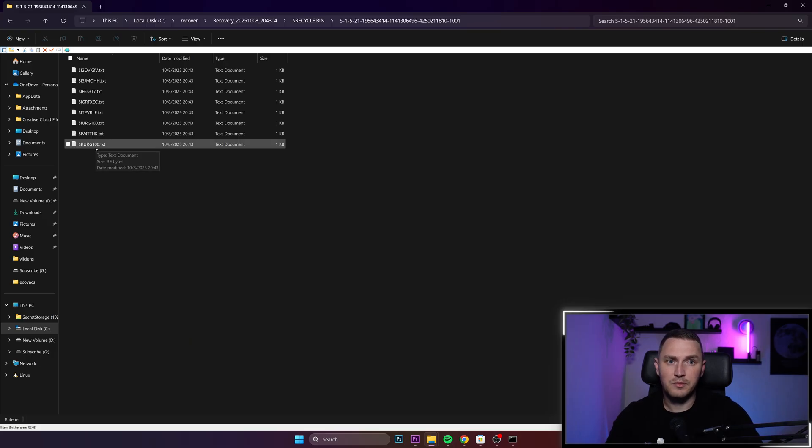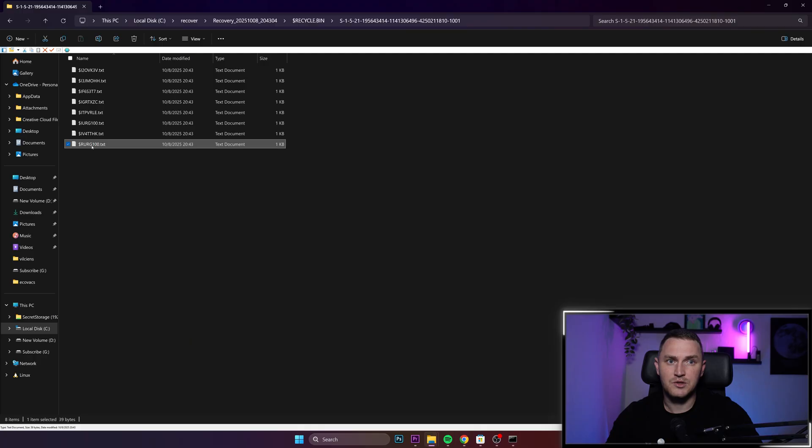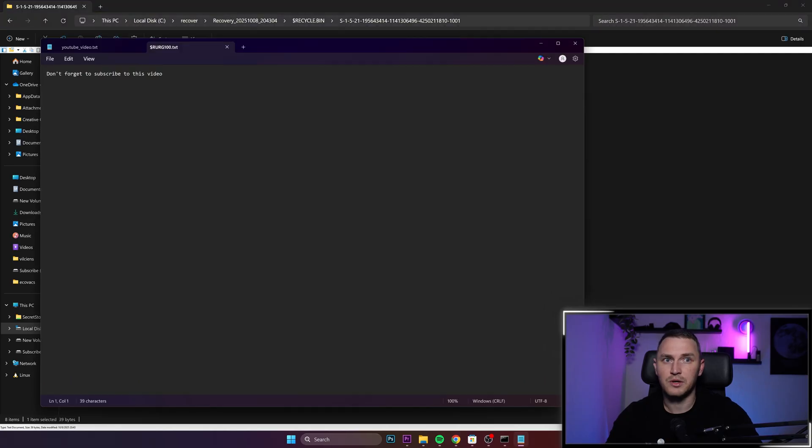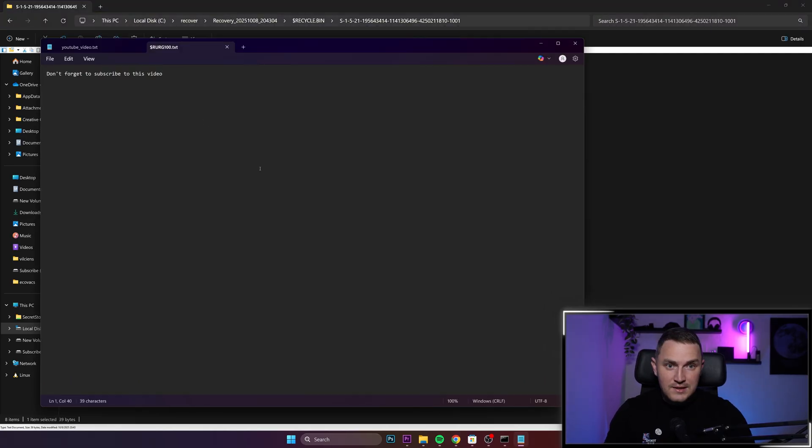And if I will be correct, then this file will contain our message. So let me try to open this. Don't forget to subscribe to this video.